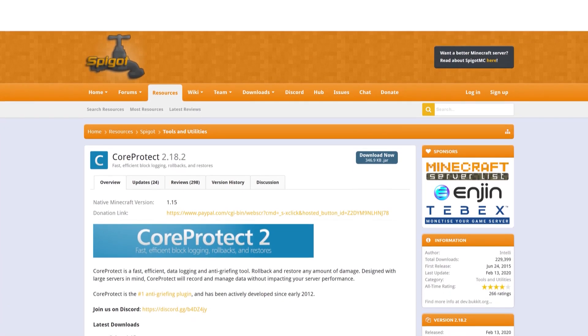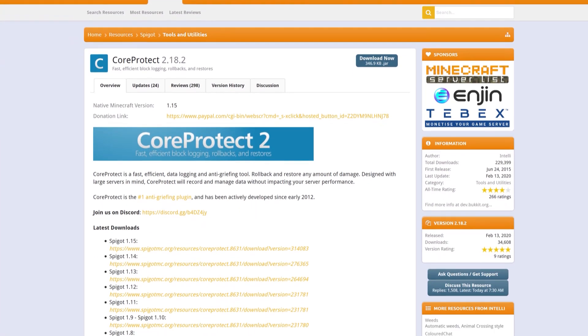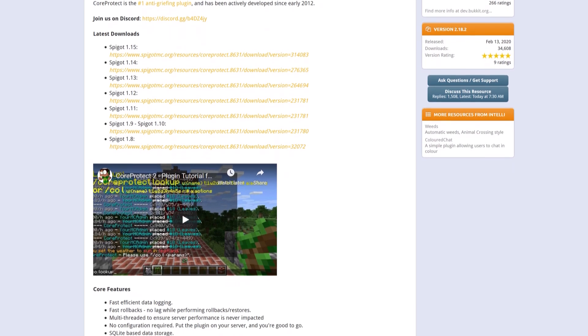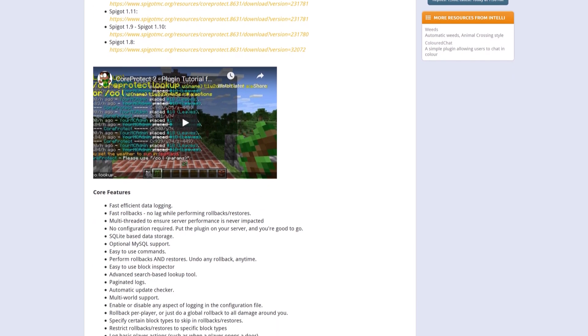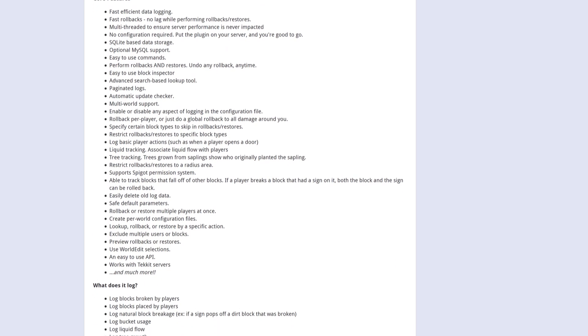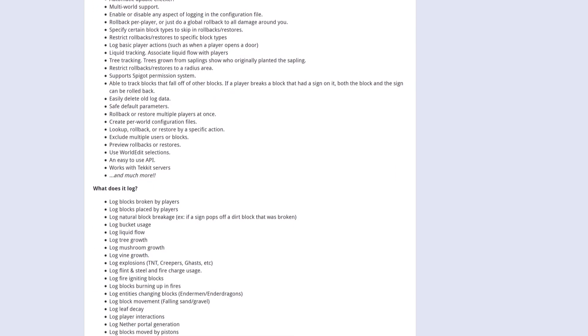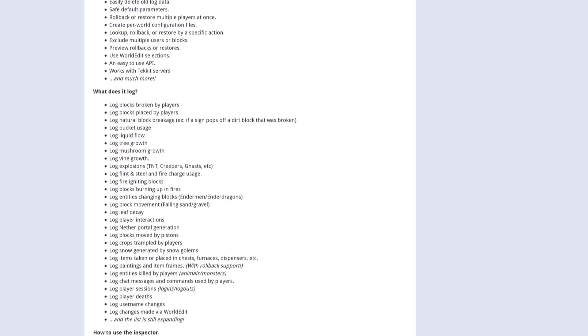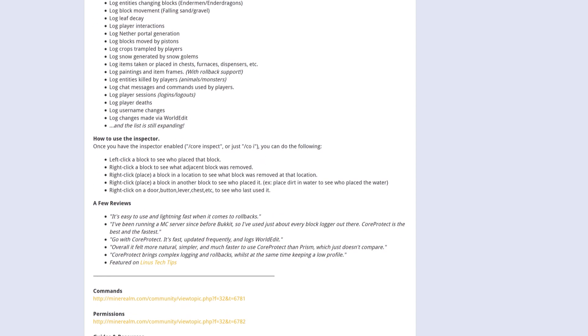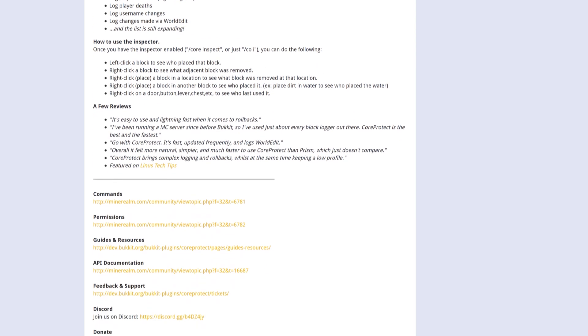Core Protect is the best logging and anti-griefing plugin a server can have. With this plugin, you're able to roll back and restore just about any amount of damage done to your server and find out who did it.